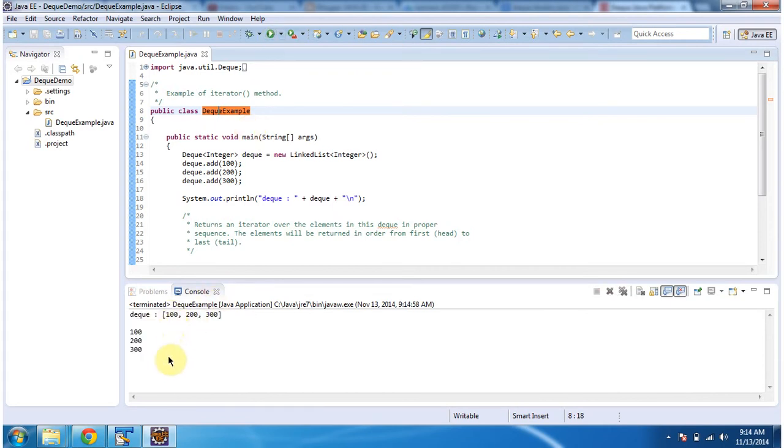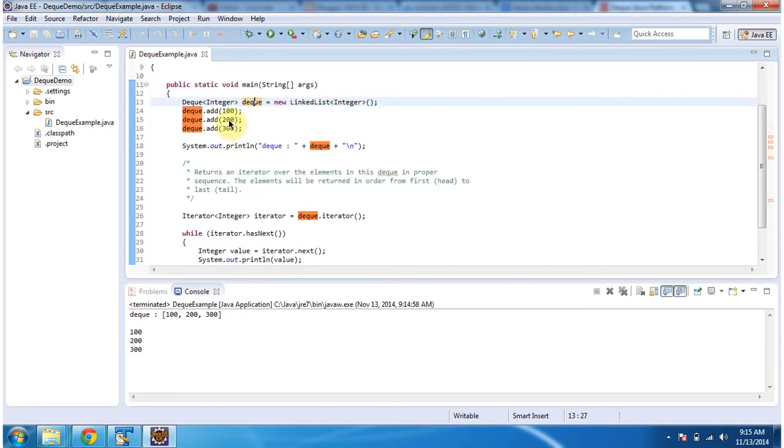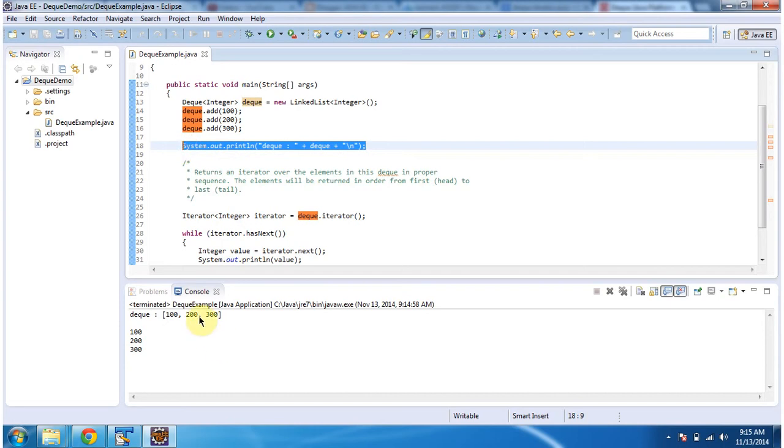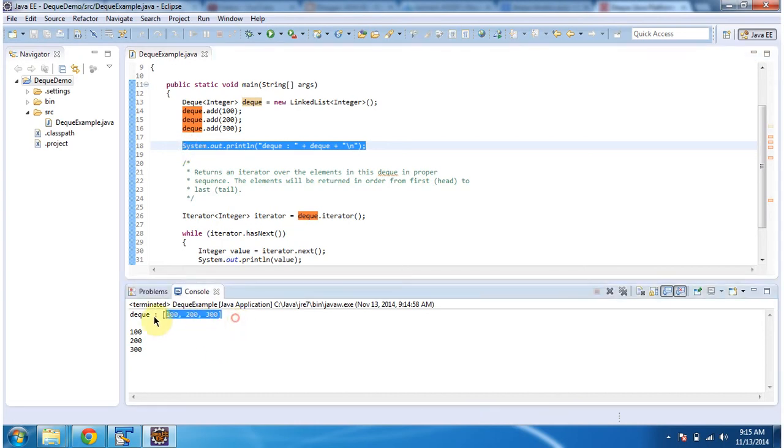This is output of this sample program. Inside main method, I am creating deque and I am adding three integer objects. Then I am displaying the deque content. Here you can see the deque output, 100, 200 and 300.